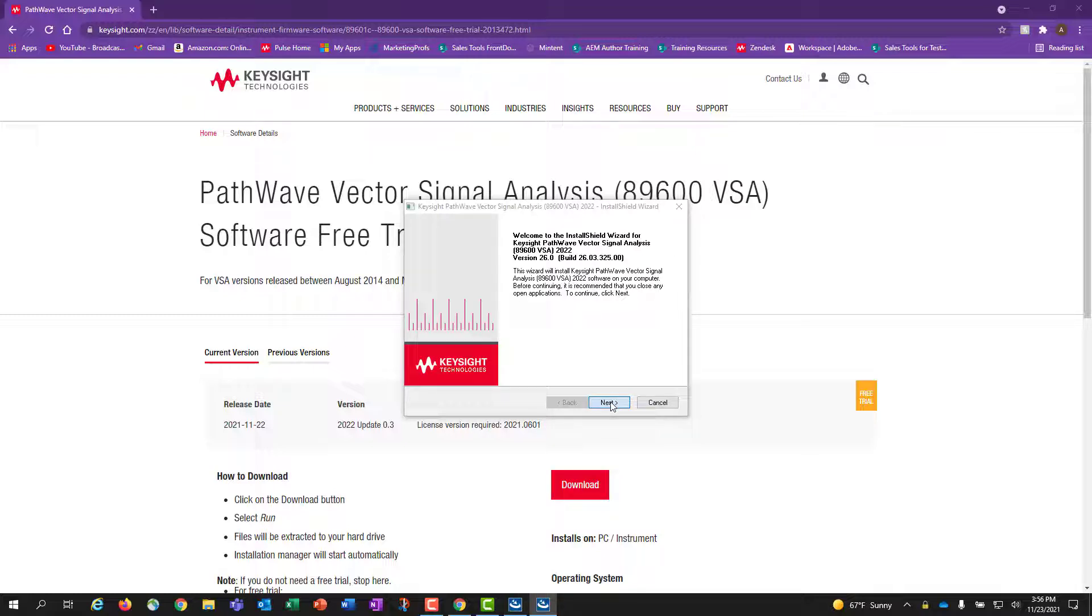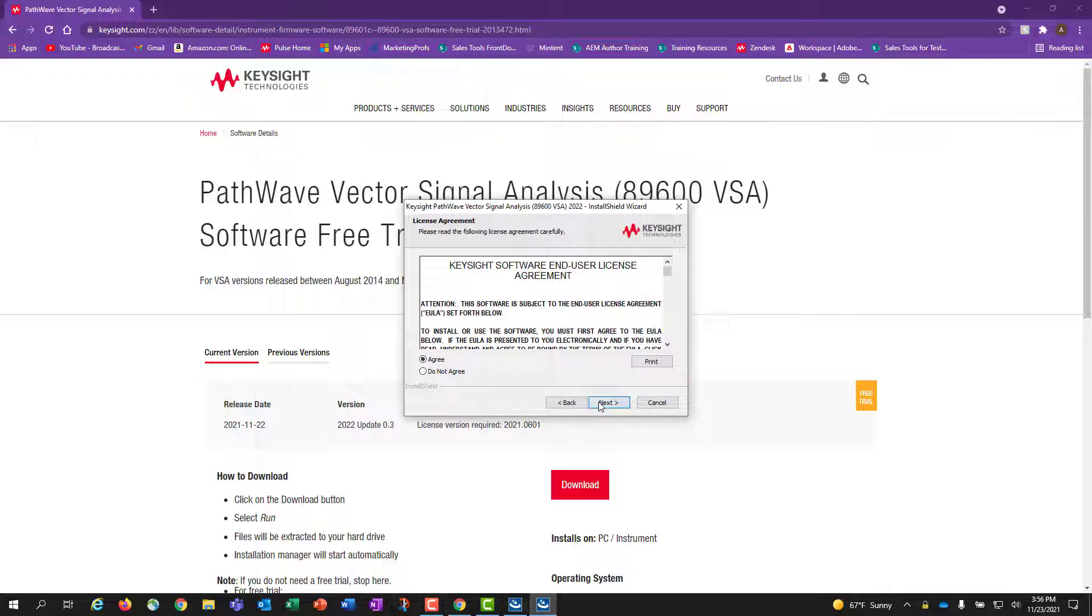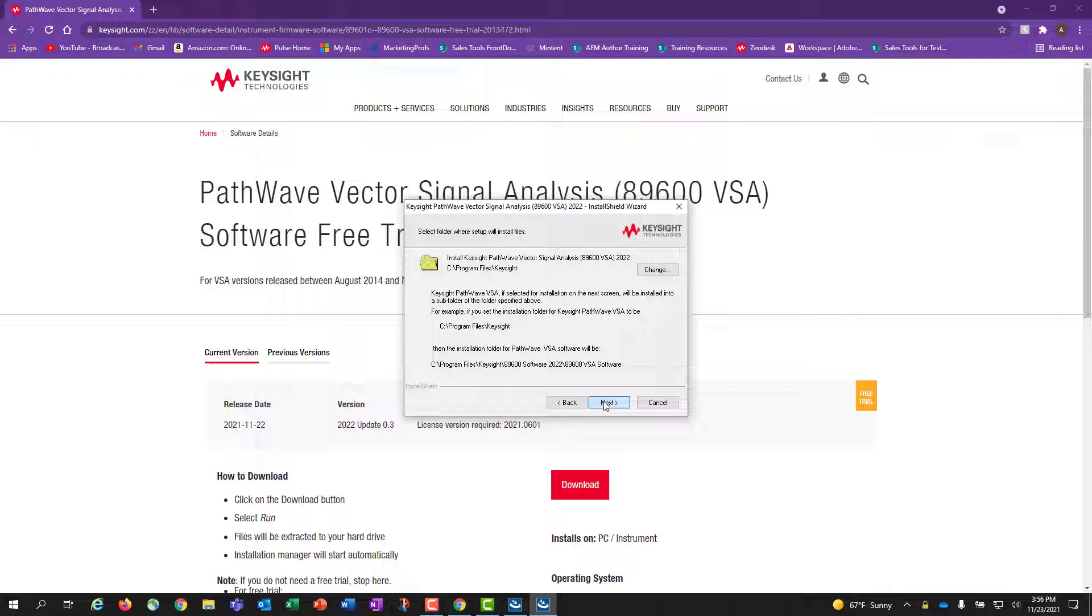You will then agree to Keysight's license agreement and click Next. Next, you can select a specific location for the files to install on your computer, or if you are okay with the default destination, click Next twice.